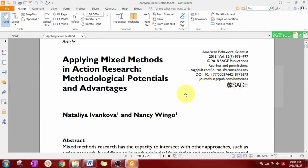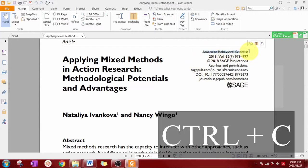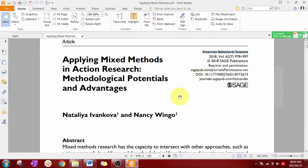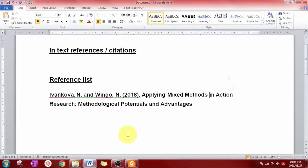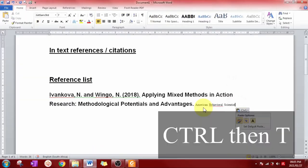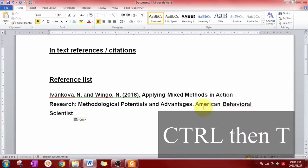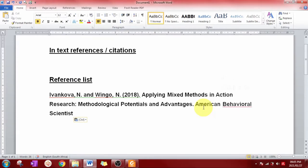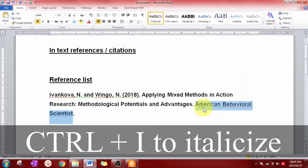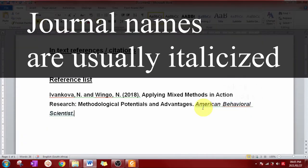Let's copy the journal name — select it, Ctrl+C to copy, go to the Word document, Ctrl+V to paste, Ctrl then T. Just remember to italicize the journal name by hitting Ctrl+I.